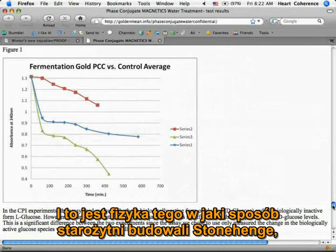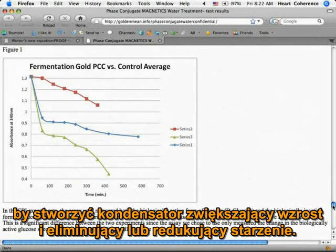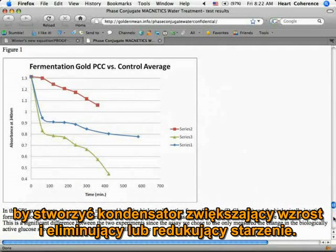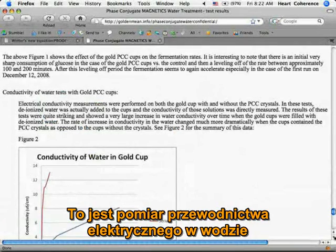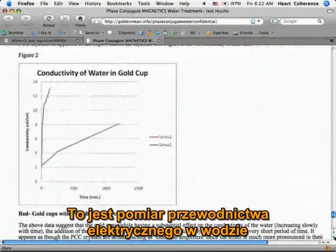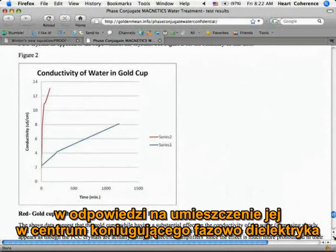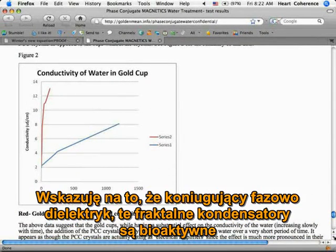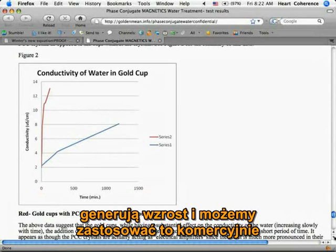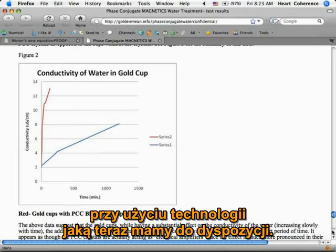That's the physics of how the ancients built Stonehenge to make a capacitor to increase growth and reduce aging. Here is a measurement of the conductivity in water in response to being placed in the center of the phase conjugate dielectric. The point I'm making is that phase conjugate dielectrics — these fractal capacitors — are bioactive. They create growth, and we can apply this commercially with the technology we have available now.